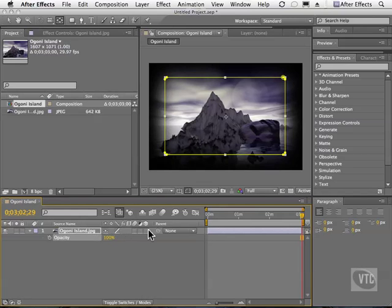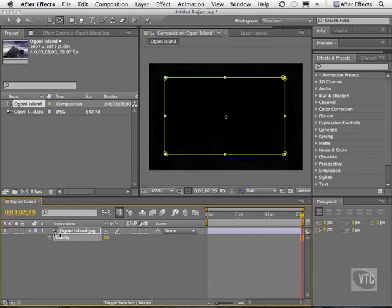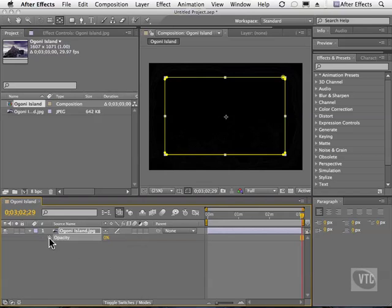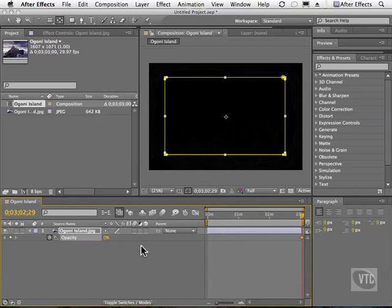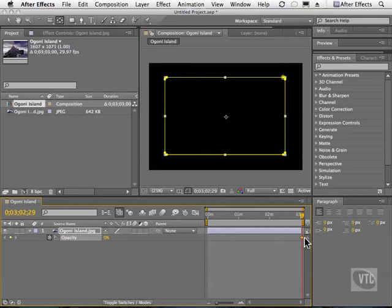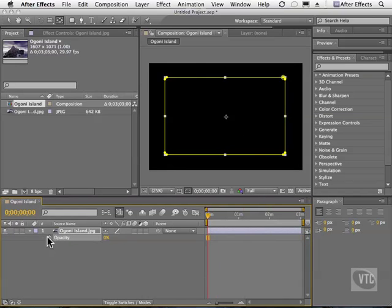So we can either do a fade in or a fade out. What we're going to do is make believe you're on a boat, like in King Kong, and you're in a big fog and you don't see the island just yet. So let's go ahead and click on the stopwatch to add a keyframe. As you can see, the keyframe is over here, so I'm going to undo that and put it on the very first frame.